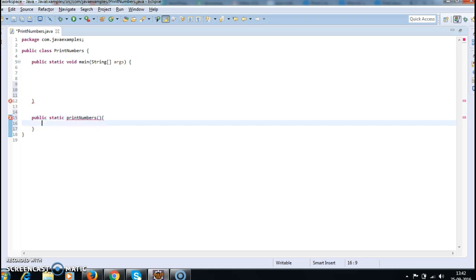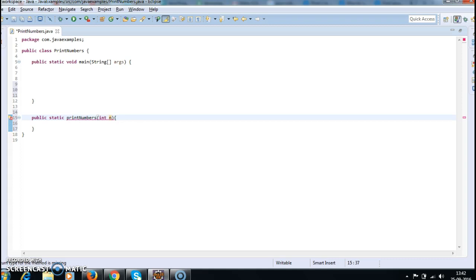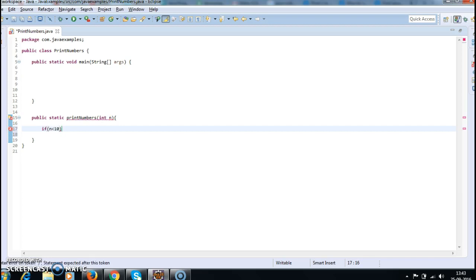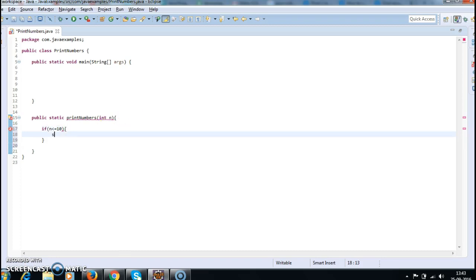This will accept an integer. And here we are printing the numbers from 1 to 10, so if n is less than or equal to 10, I will print System.out.println(n).